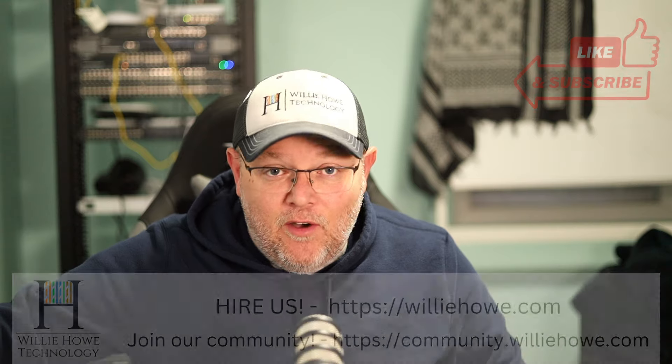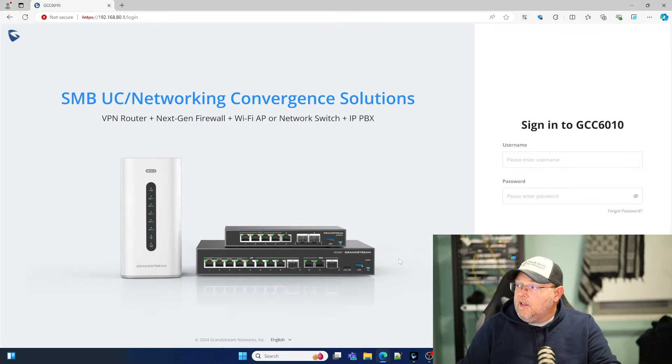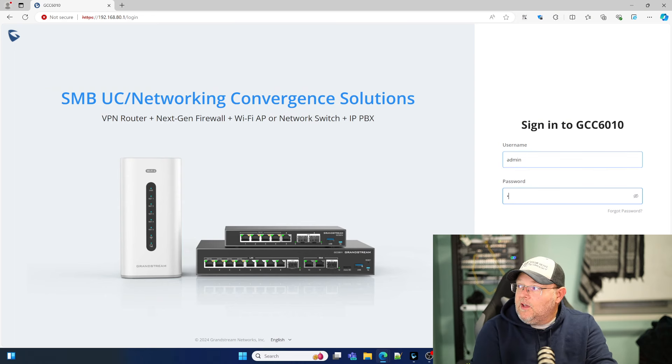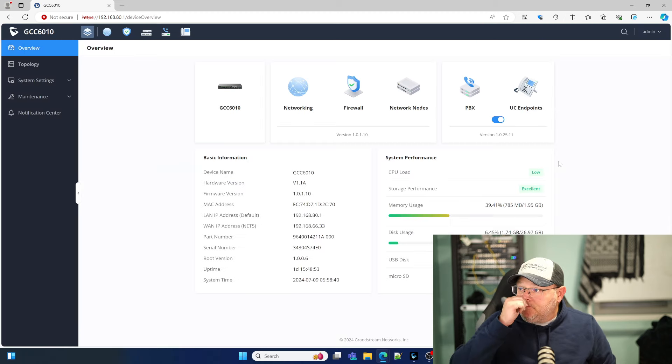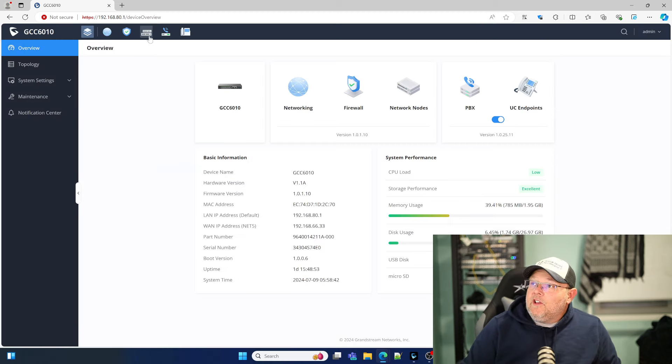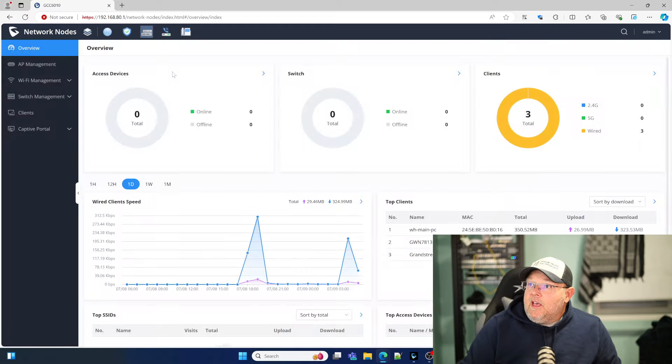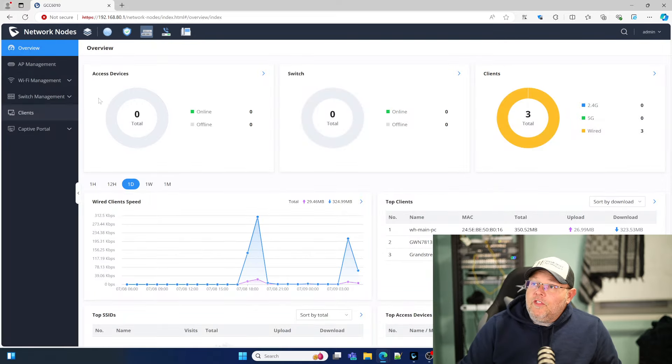What we're going to do in this video is we are going to adopt a switch and an access point to our GCC appliance. I've got a couple devices back here in the rack. Let's go ahead and get into it. We're going to sign into our GCC 6010 and go to the network nodes option.